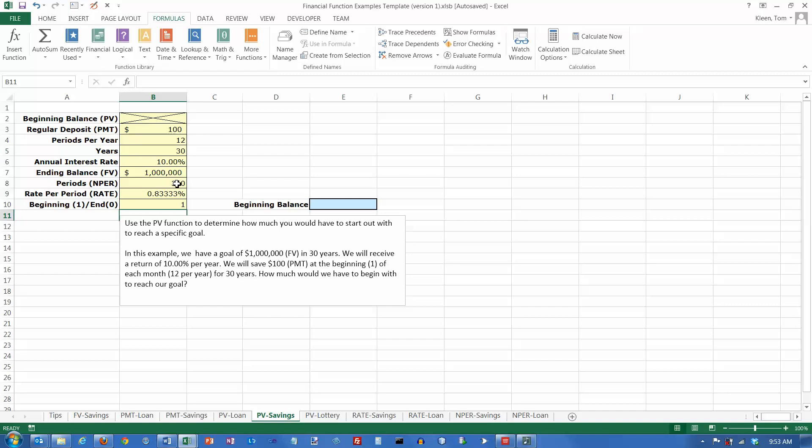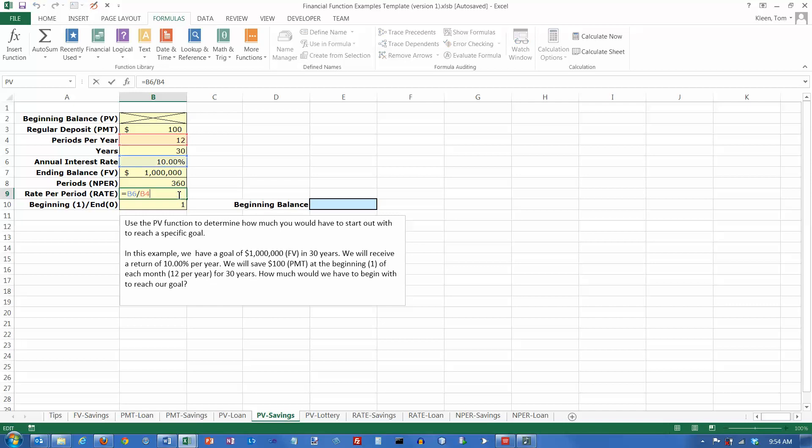And again, notice I did not put values in here or here. I put formulas here. The number of periods is always the periods per year times the years. And the rate per period is the annual rate, 10% divided by the number of periods per year.